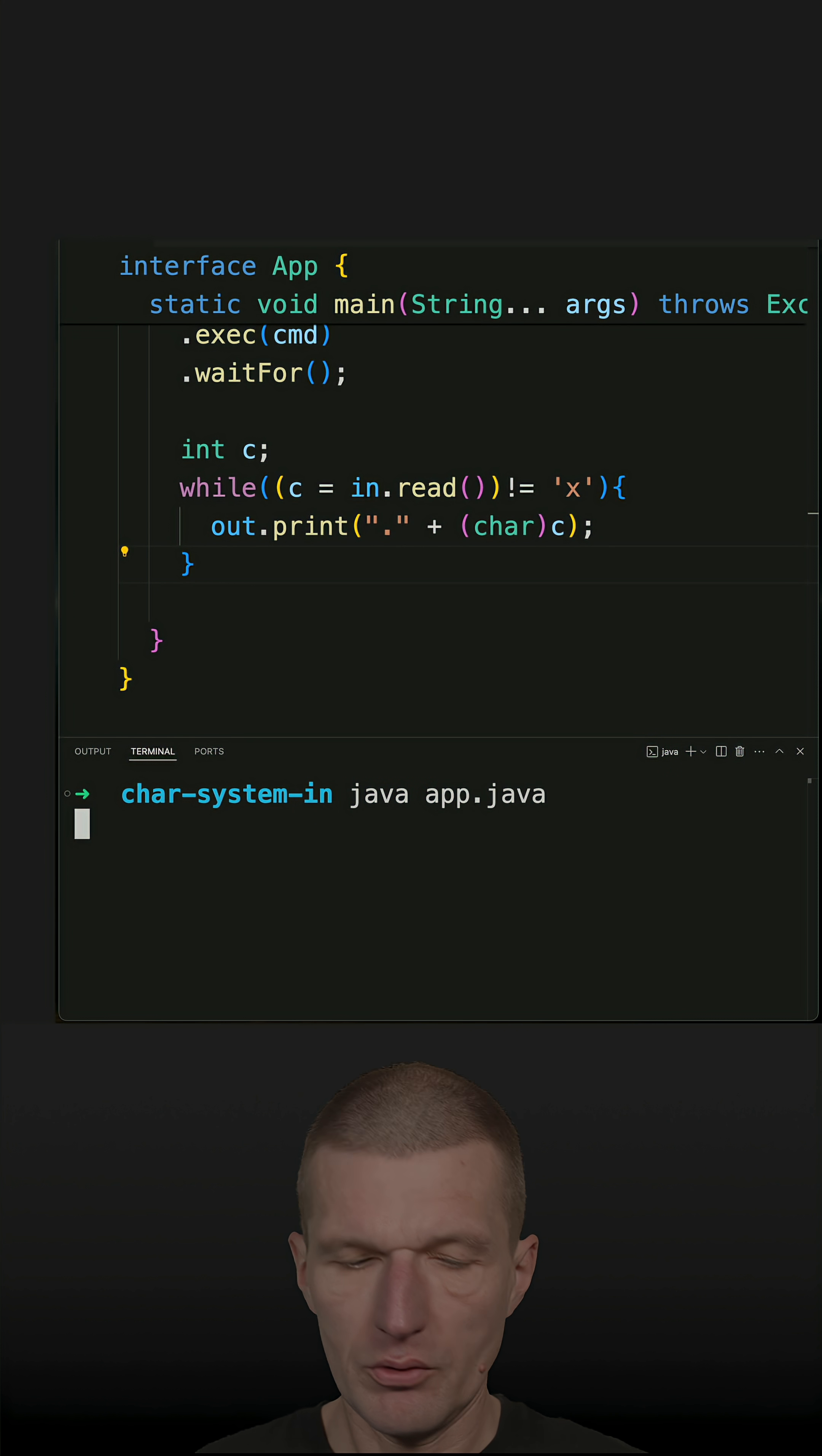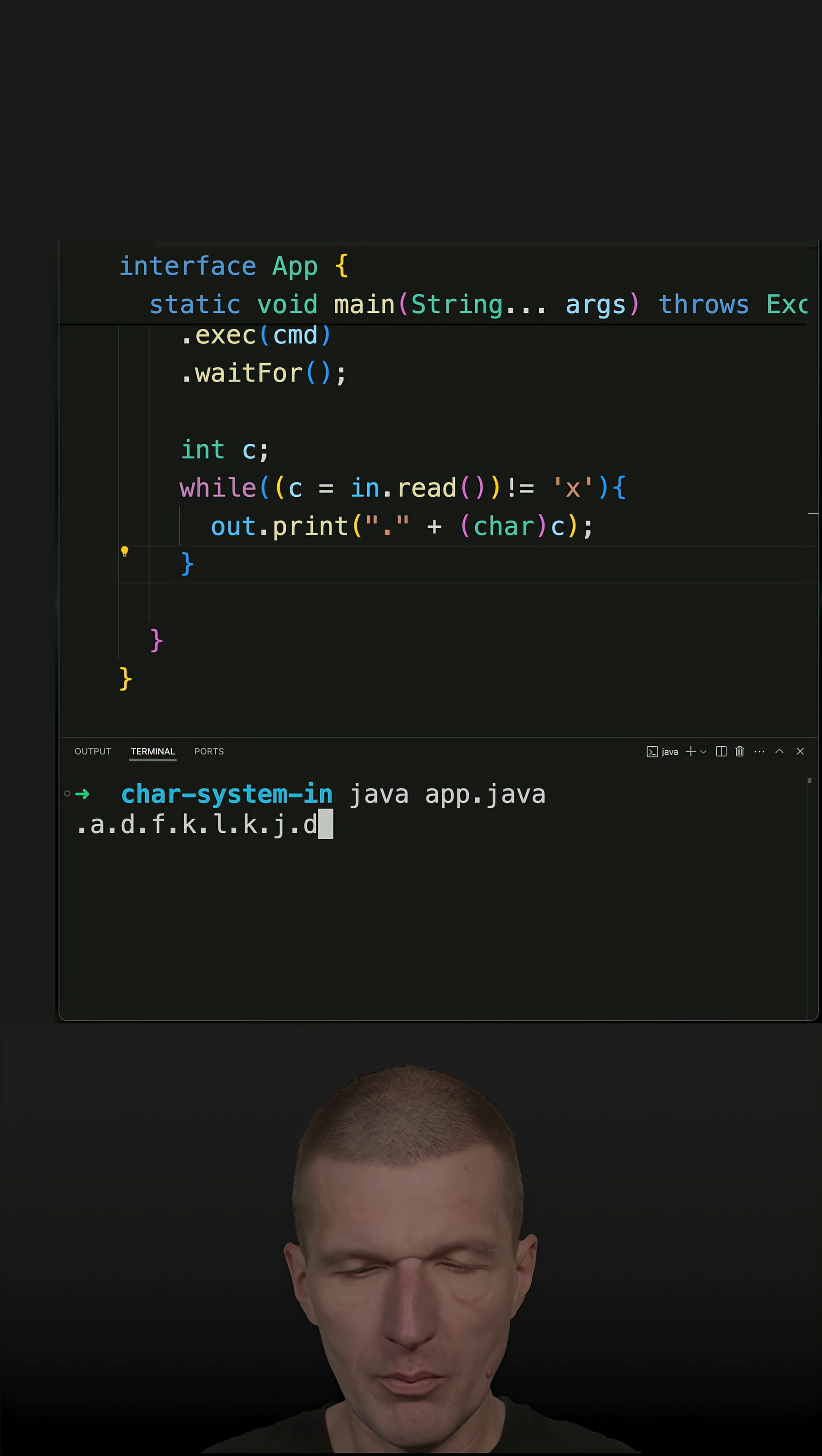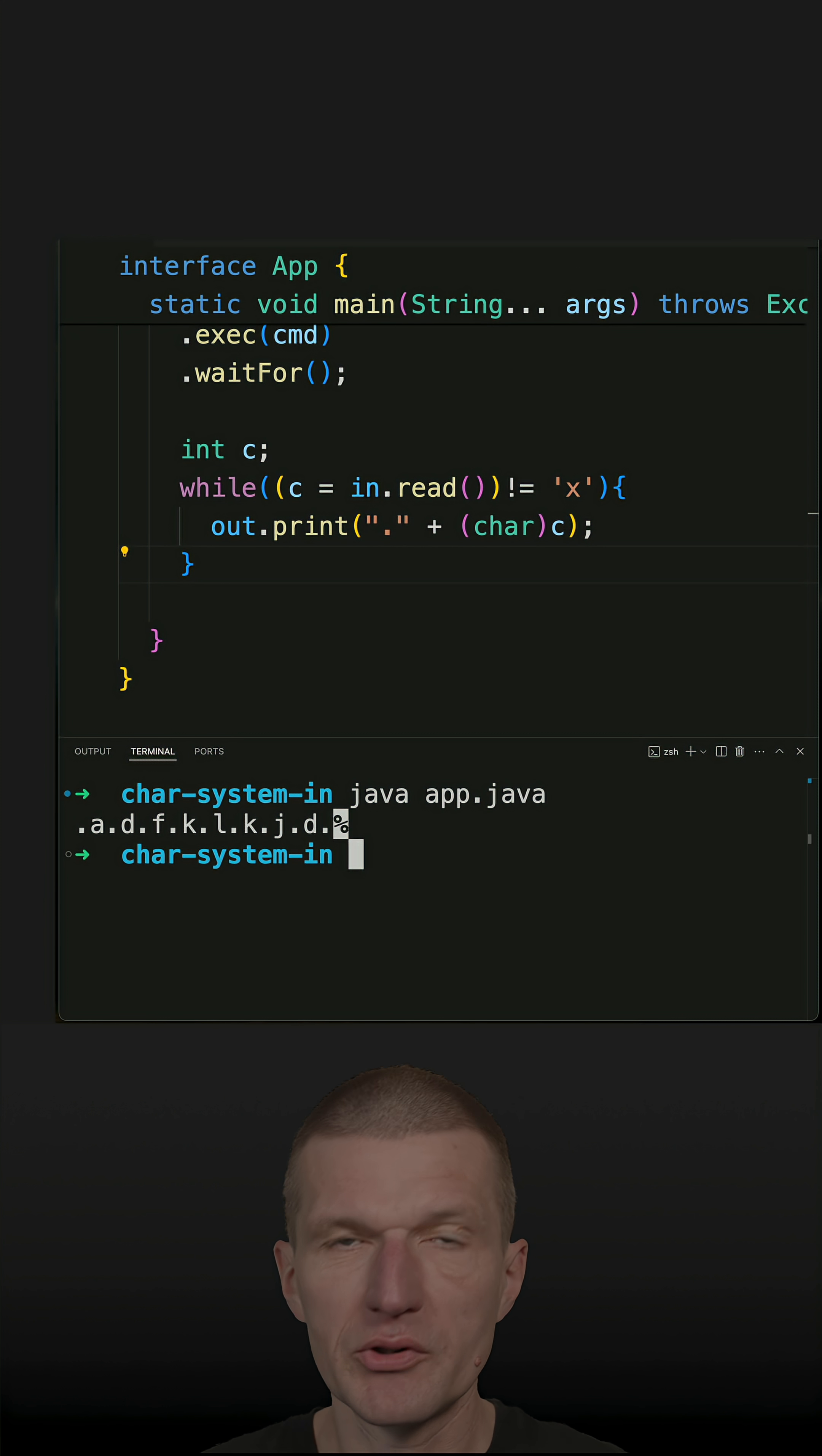So looks already good. So I get the feedback, it is working. Command or Ctrl+C is not working interestingly, but x quits the application.